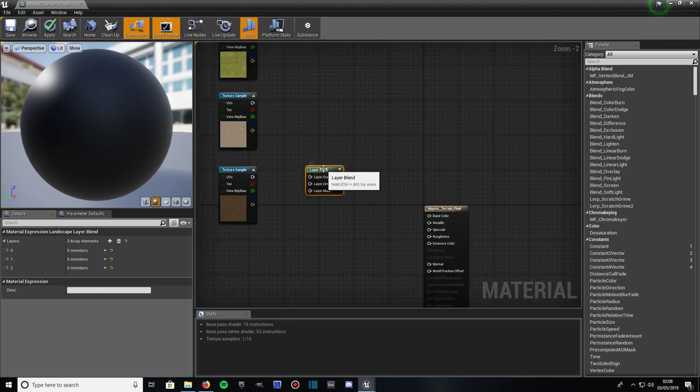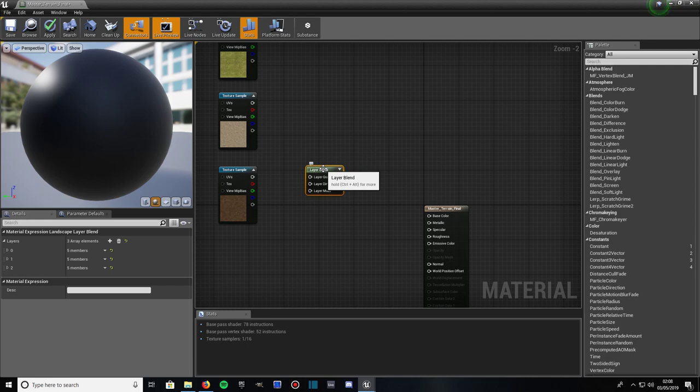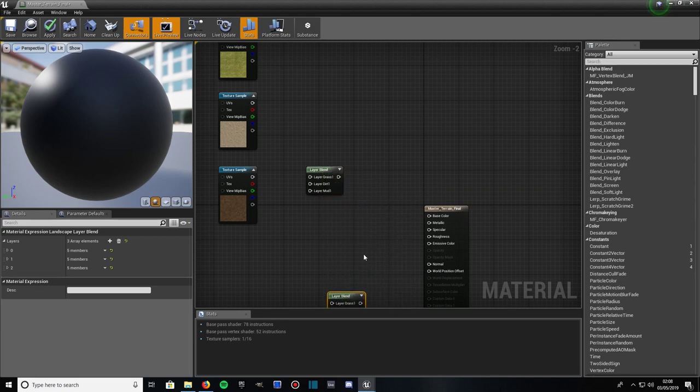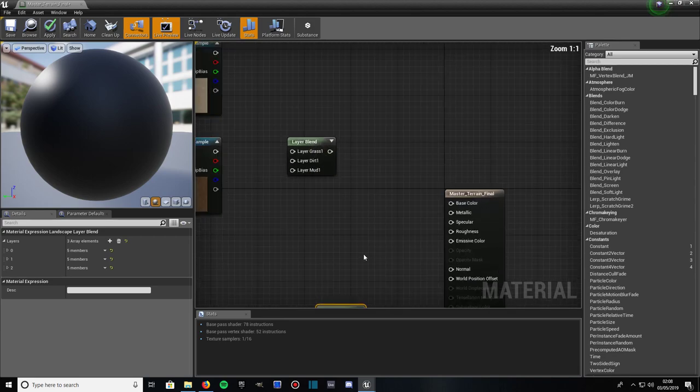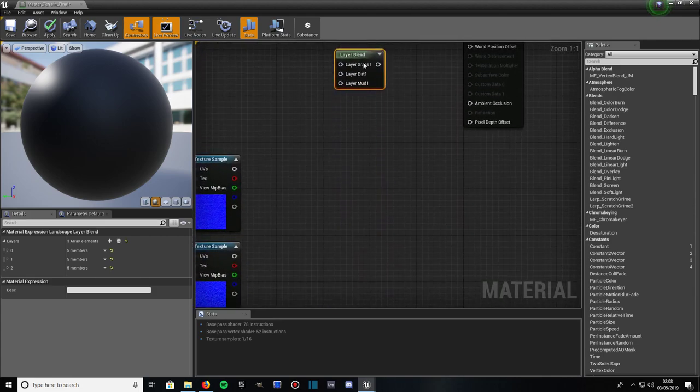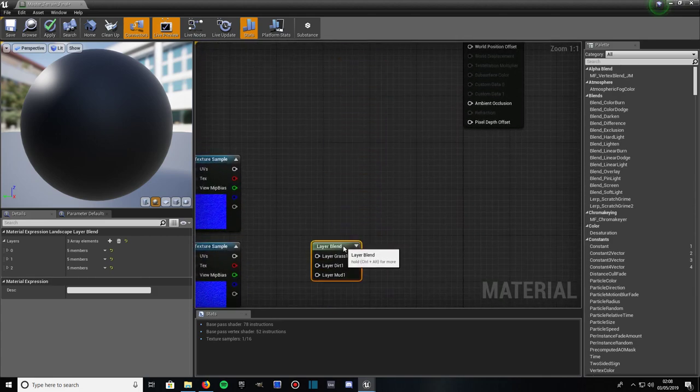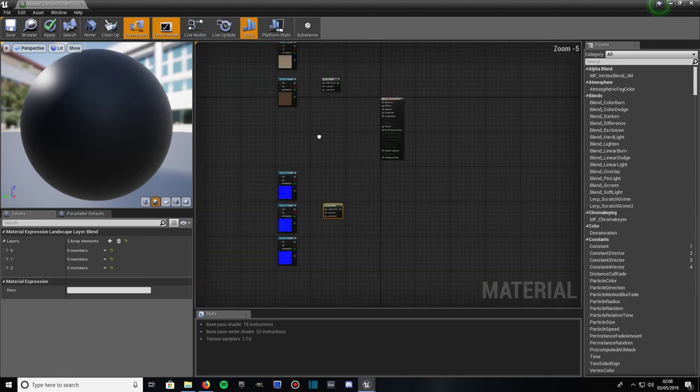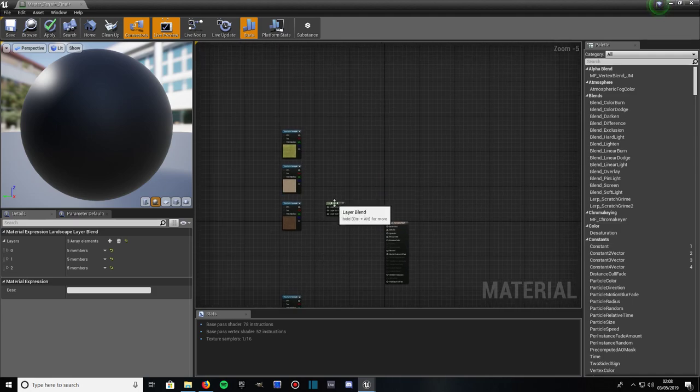What we're going to do, just quickly highlight that. And press Ctrl and W to duplicate, or you can do Ctrl C to copy, then Ctrl V to paste. And we'll bring this LB Layer Blend down here, next to the normal maps we've sorted out earlier. Drag that up there.